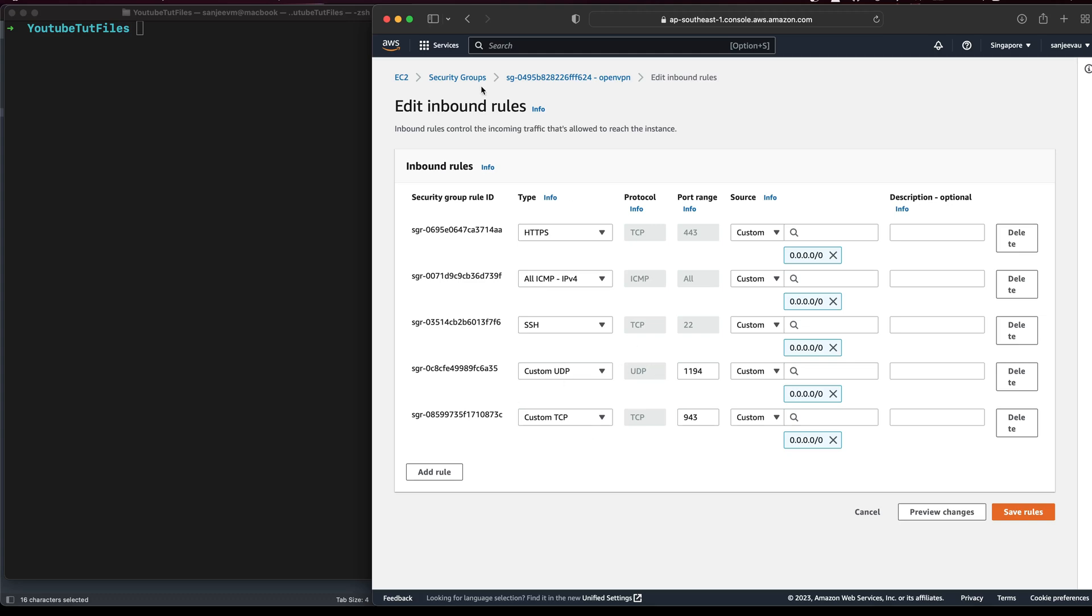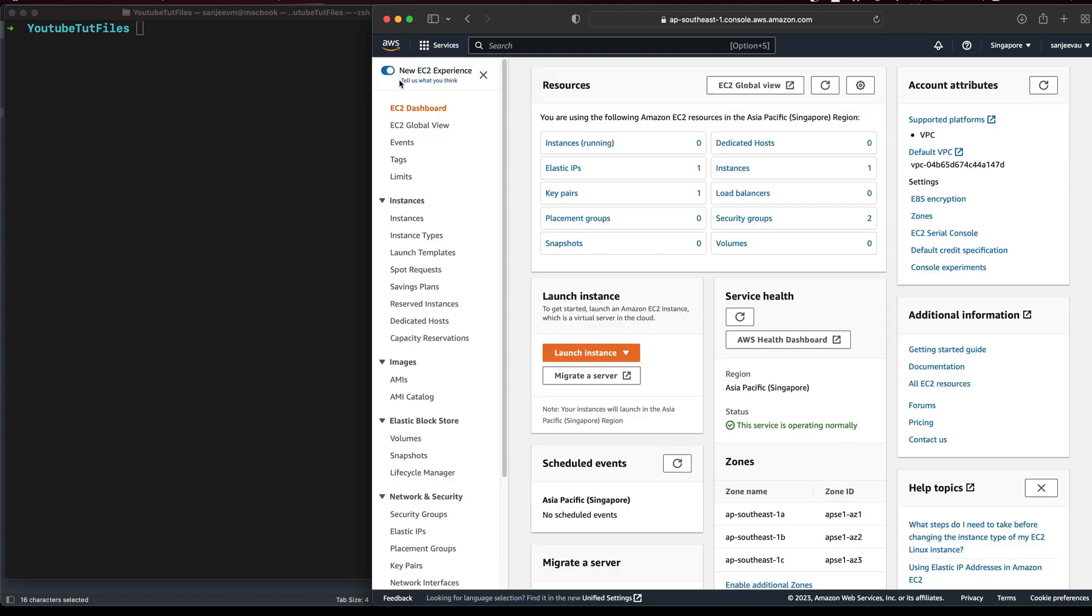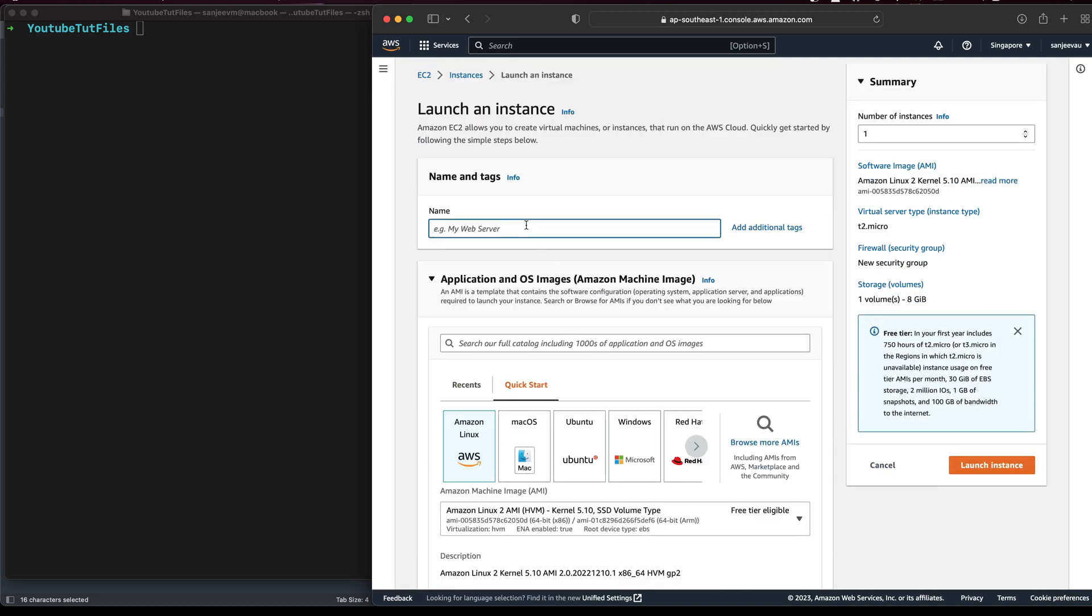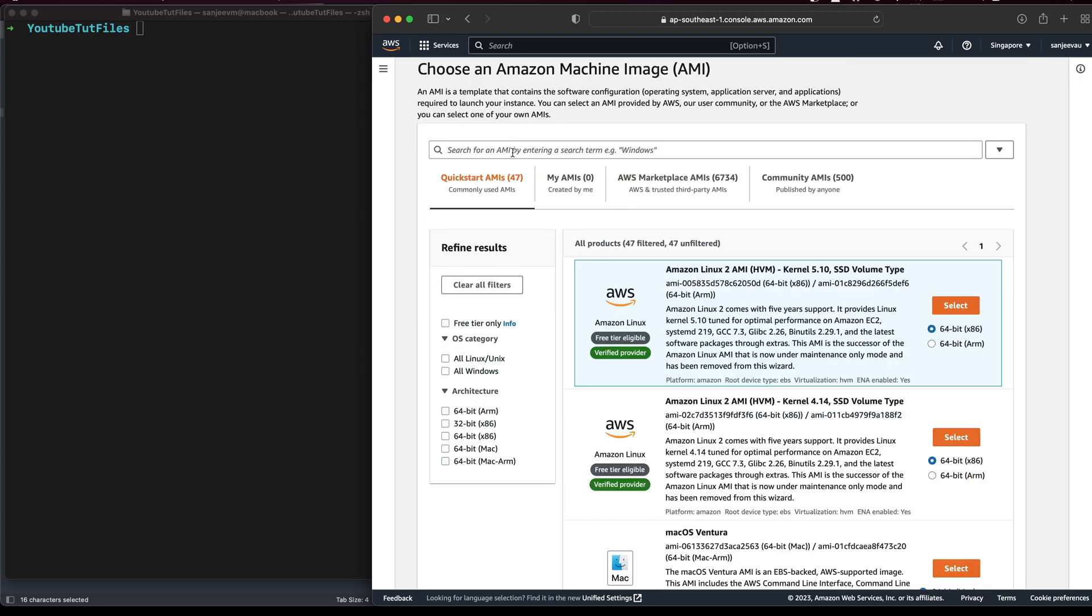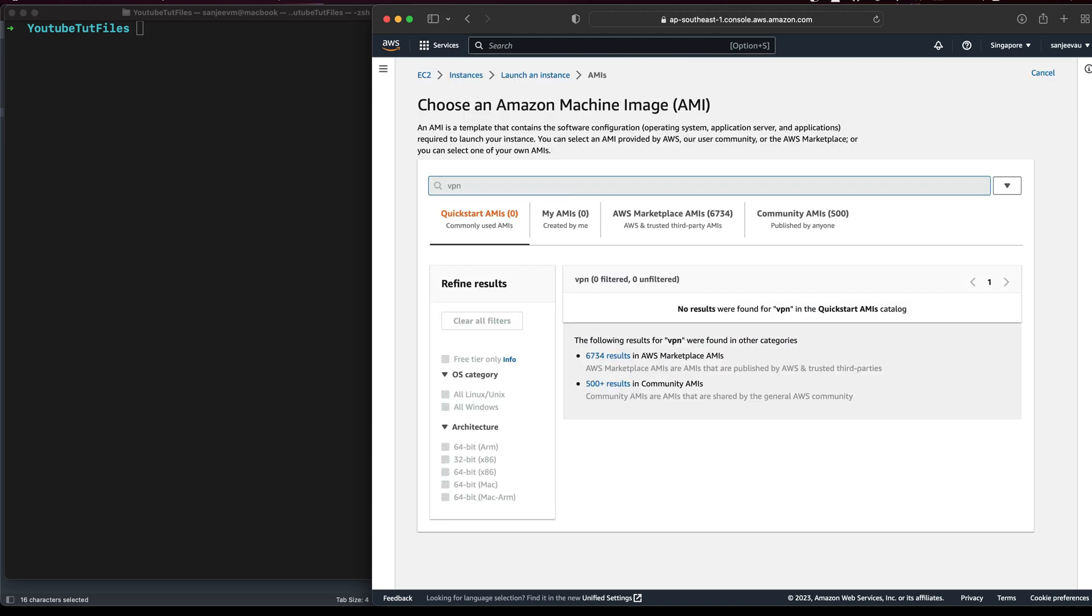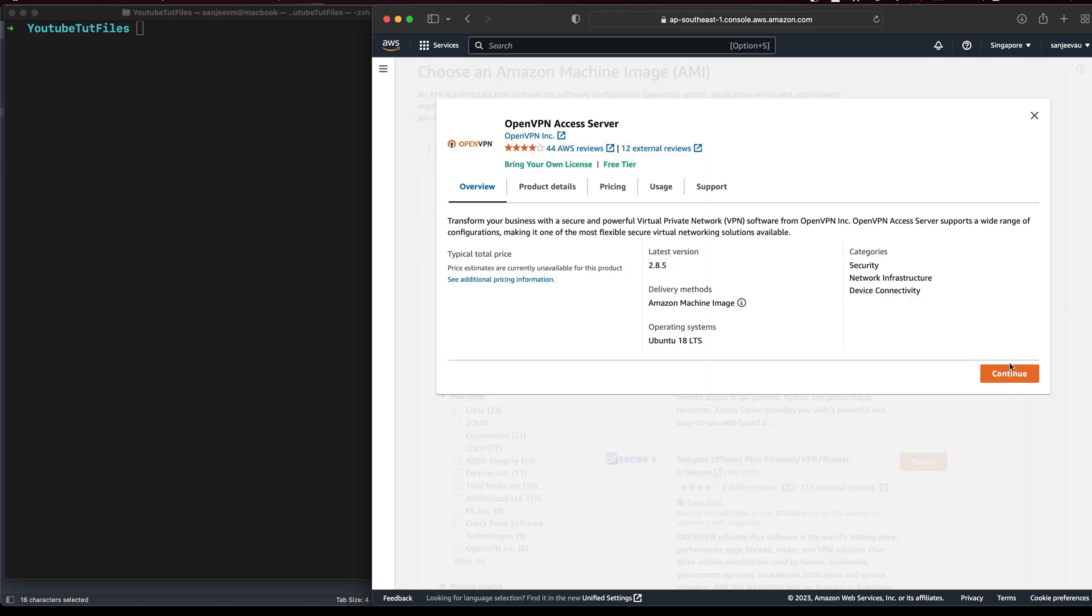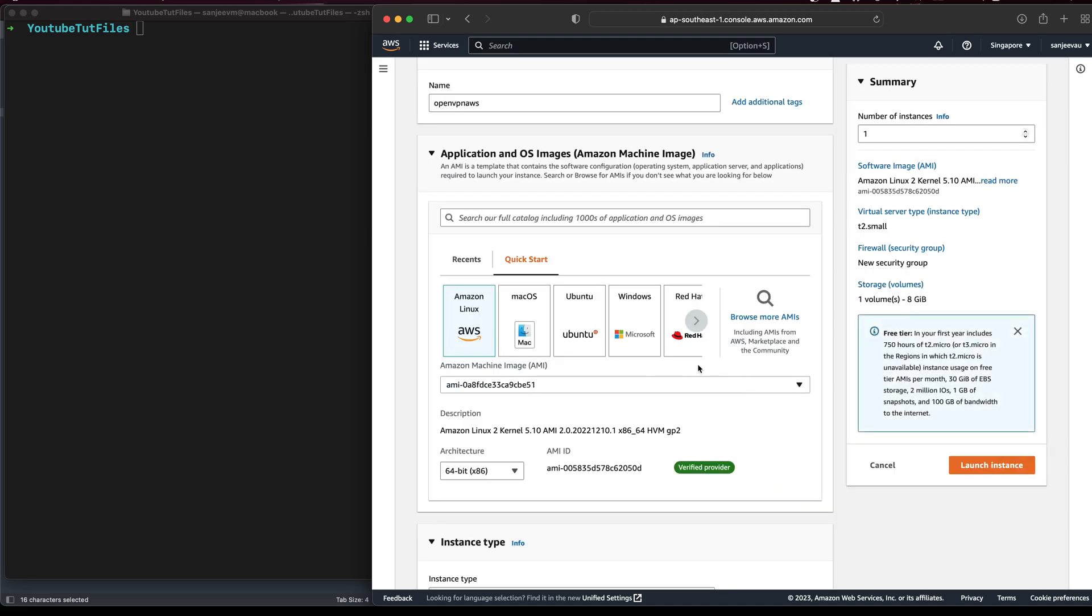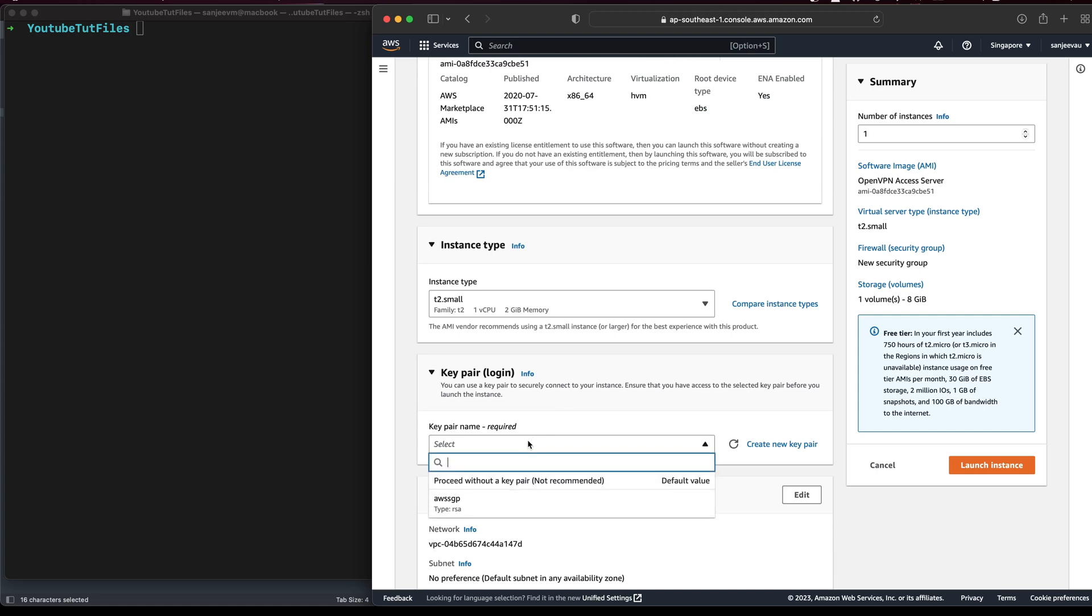So once you have these, what you're going to do is go to EC2. You just need to launch an instance and I will name it as OpenVPN AWS. Go to browse more AMIs and you just need to search as VPN. So you should get this OpenVPN. Click on select, I will do continue, and select your key pair.